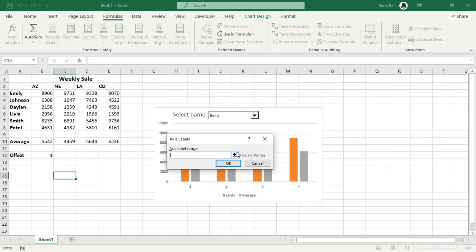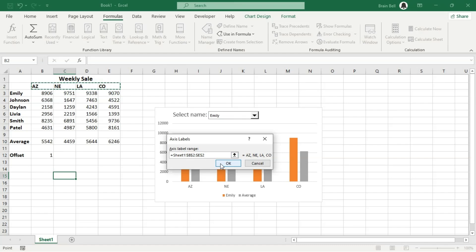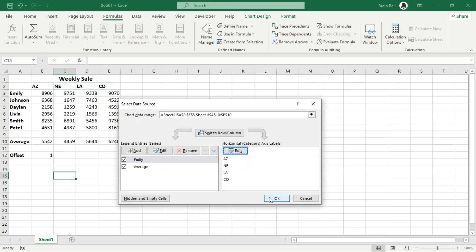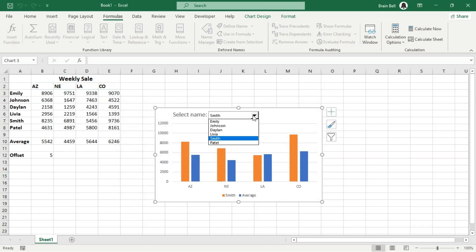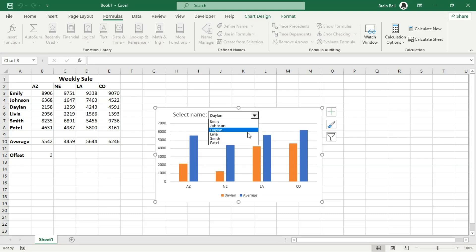Now, edit the Horizontal Category Axis Labels and select the top heading Range B2 to F2 and press OK. Clicking the downward pointing arrow on the combo box shown on the graph will update the chart based on the selected name.